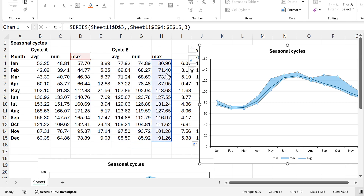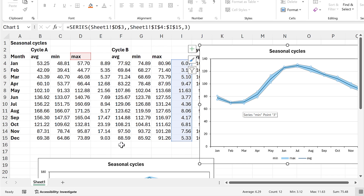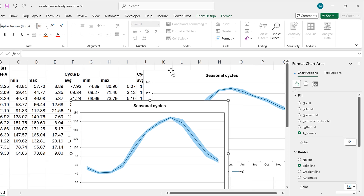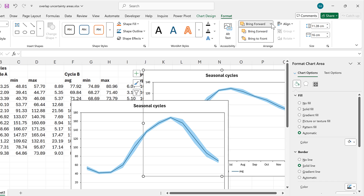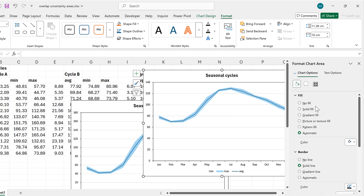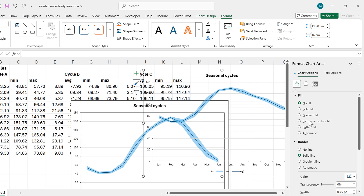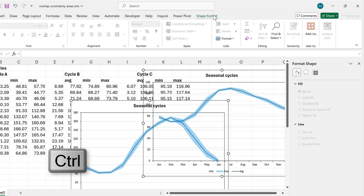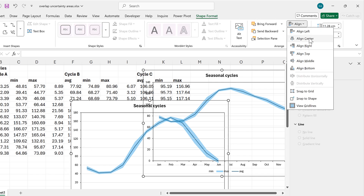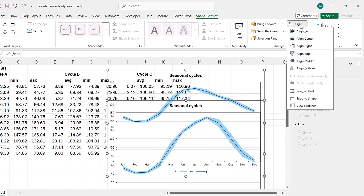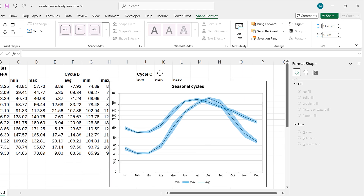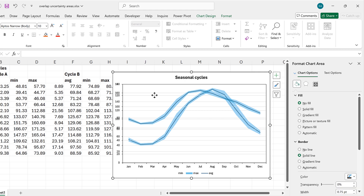Then I can select the blue area and drag the maximum range across. I want these two charts to overlap, so I'll select one chart, go to Format, and bring the chart to the front. Then I'll change the fill to no fill, hold down Ctrl to select both charts, and go to Shape Format, Align, Align Center, then Align Middle. Now these two charts are perfectly overlapping.